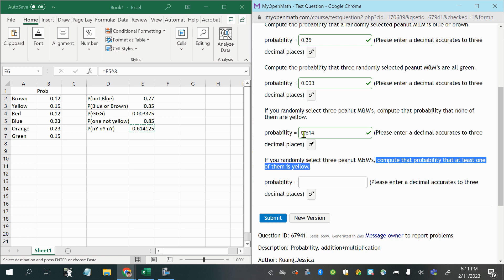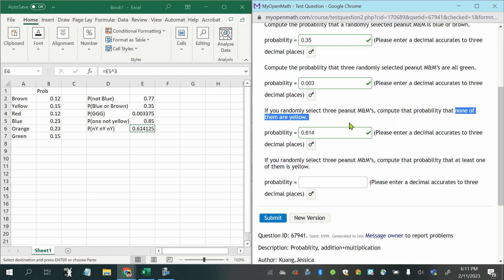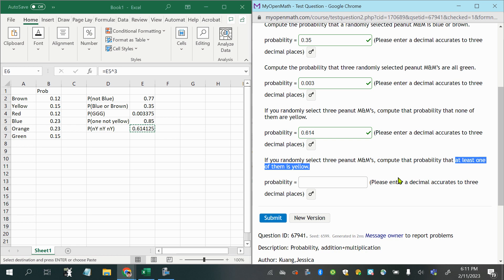Well, we just computed the probability of its complement that all of them are yellow, okay? Or, I'm sorry, none of them are yellow. Oh my gosh, right? We just computed the probability that none of them are yellow. Now, we're asked to compute the probability that at least one of them is yellow. So that's the complement. The complement of none is at least one, and vice versa.